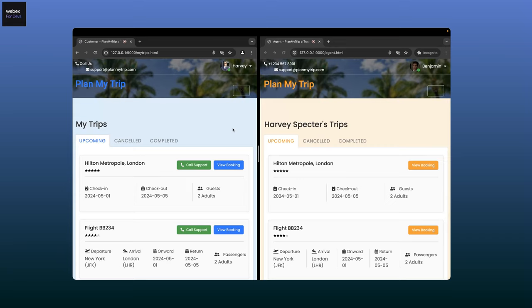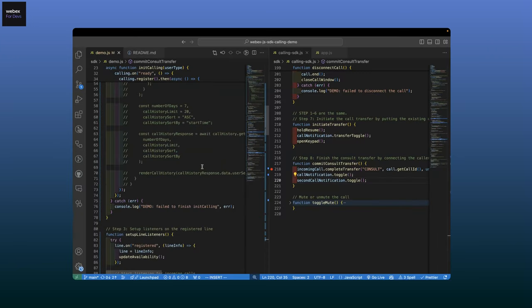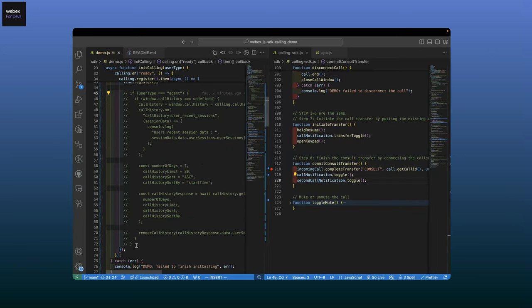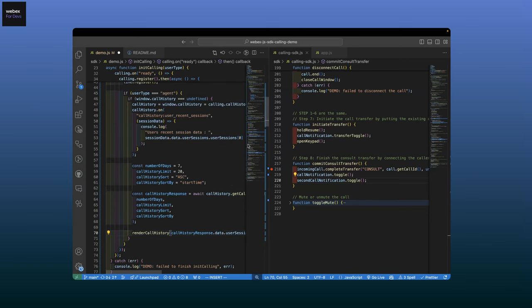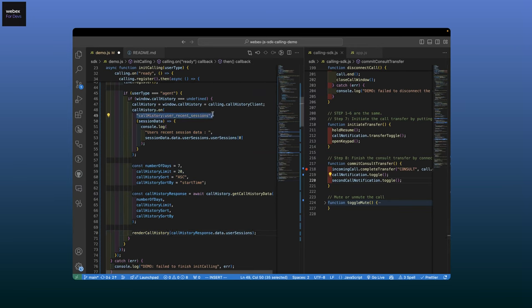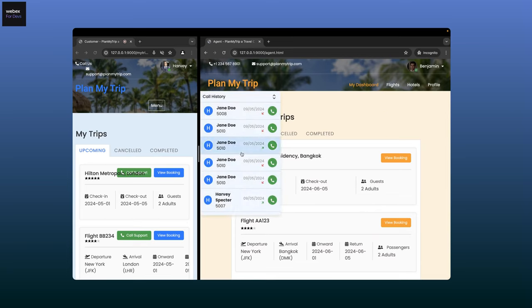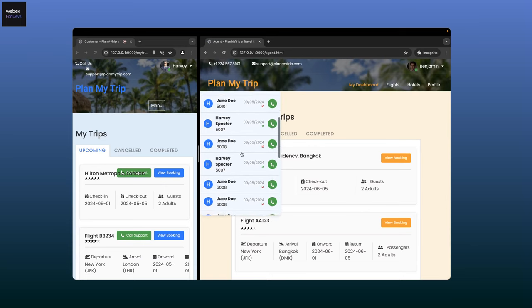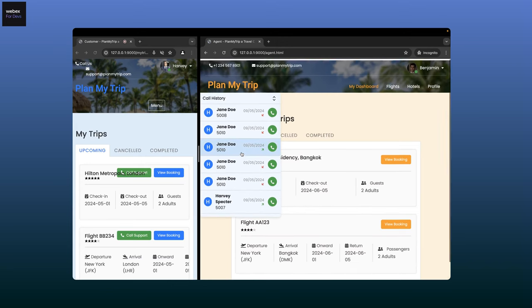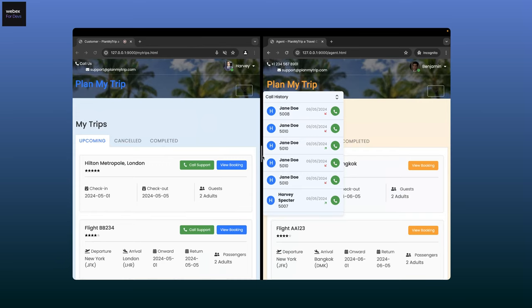Now we're moving on to the next feature in the calling SDK: call history. We'll take a look at how it is implemented at the code level. To access the call history, we need the call history client. Then by listening for the user recent session event, you can easily obtain the call records from the client. The data received on this event will have the complete call history. Let's go back to the website to see how it works — we'll refresh the page and get the customer and agent registered. We should be able to see the call history coming up on the left side of the agent window. That brings us to the end of the demo. Next, we'll see some integrations and customers who are using our calling SDK.